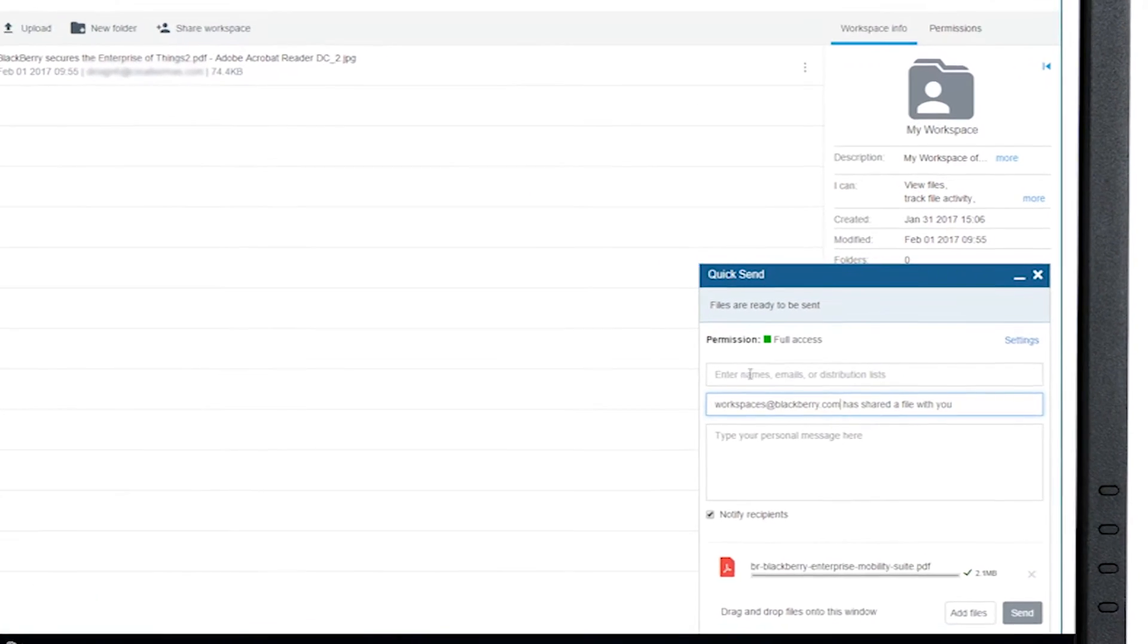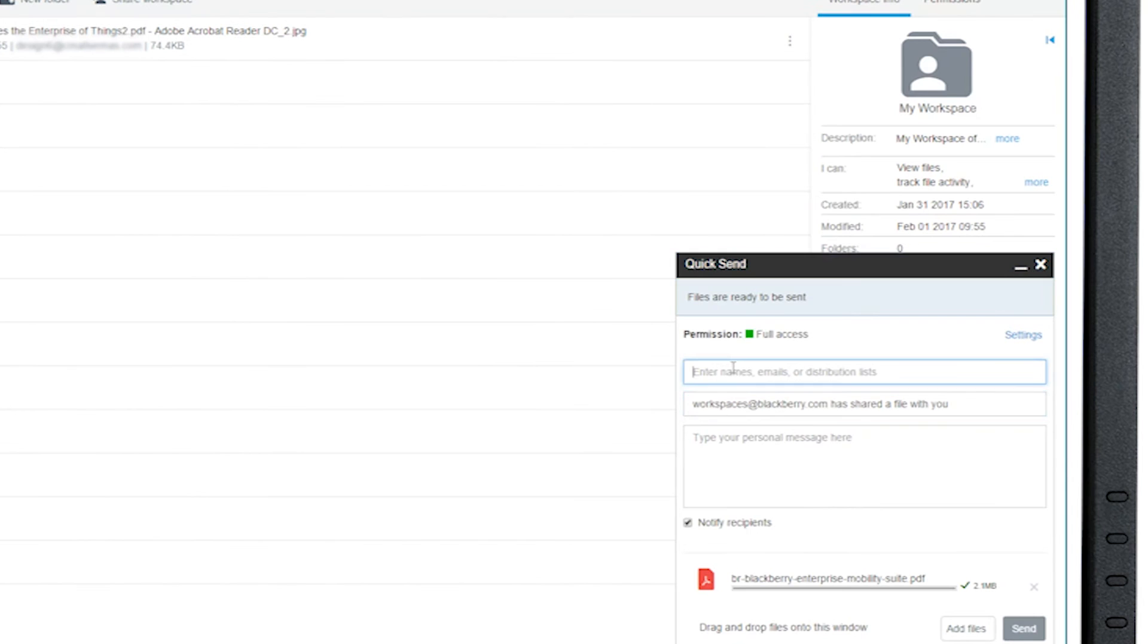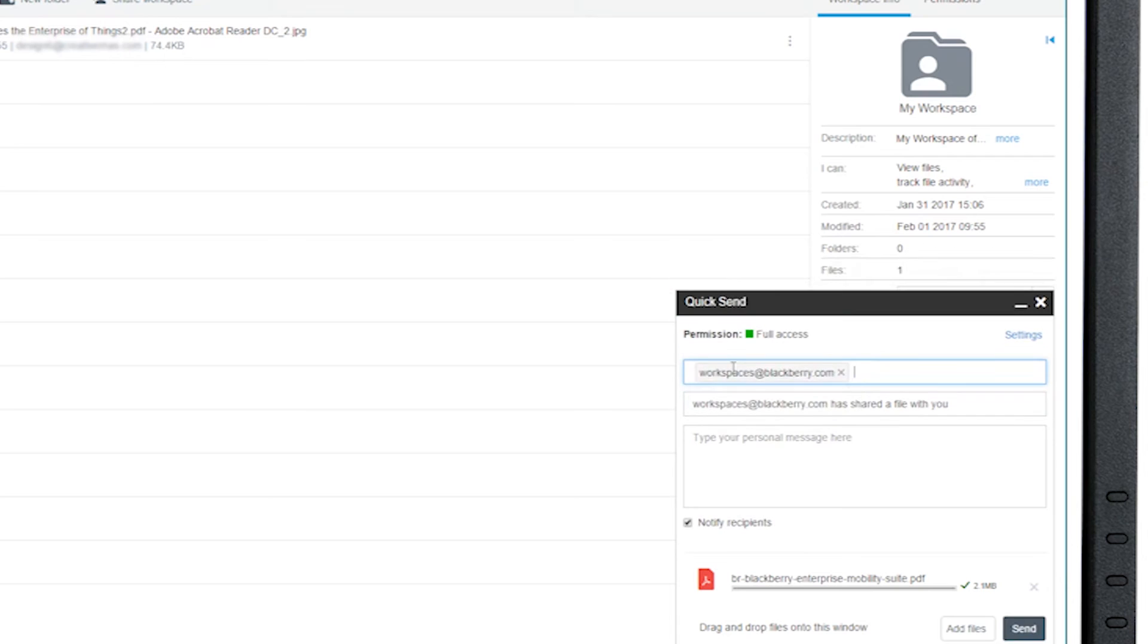Once you choose the file, a window will appear in the bottom right-hand corner of the screen. Go ahead and put the email address or addresses at the recipients and customize your message.